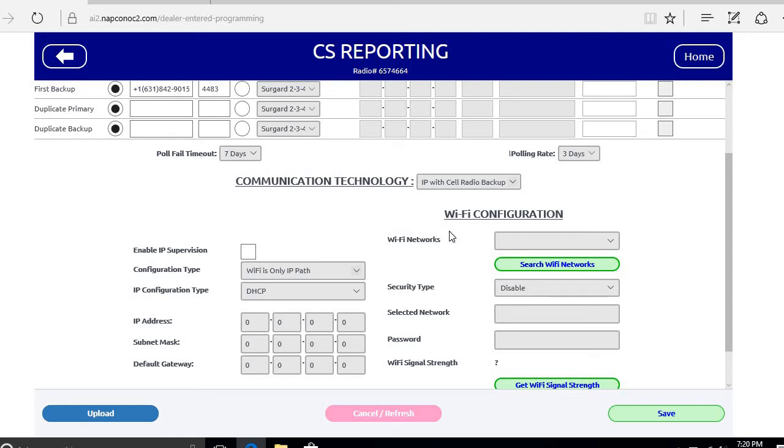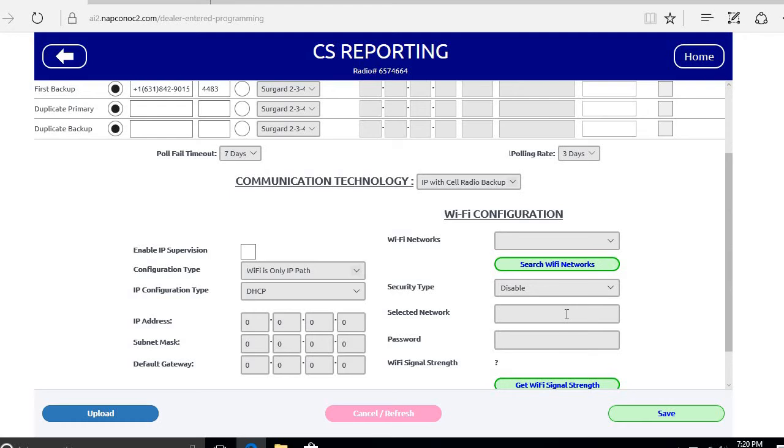Once the hub has been rebooted and reconnected, you can click on search Wi-Fi networks. This will scan all the available Wi-Fi network SSIDs that are broadcast that the hub can pick up, and you can select yours. You can also manually type it in if you know what the ID of the network is.